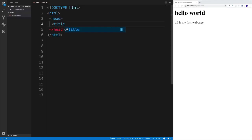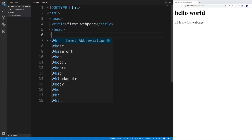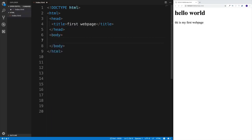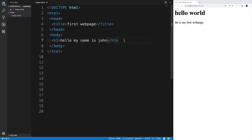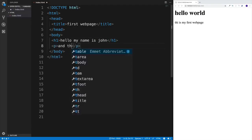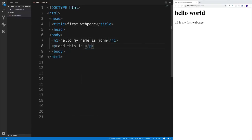The title is just where the title of the page will be displayed. So I'll put 'First Web Page.' Then let's go to the body and write two things inside it: a heading one saying 'Hello, my name is John,' and a paragraph saying 'This is my first web page.'